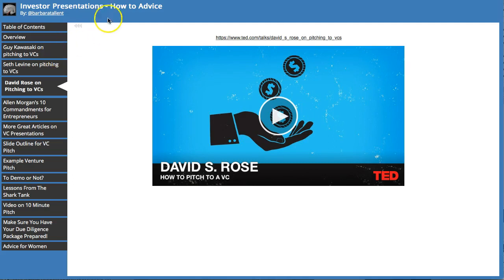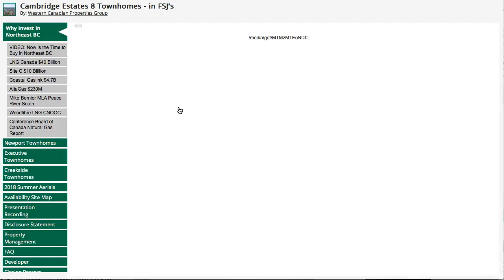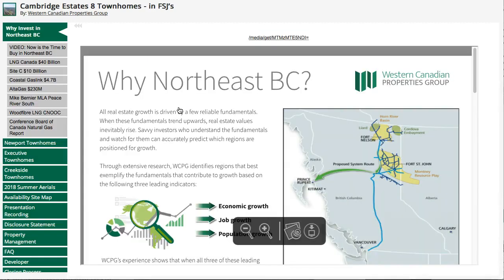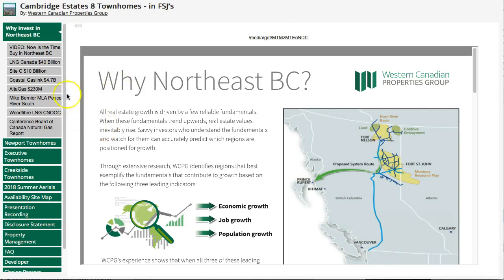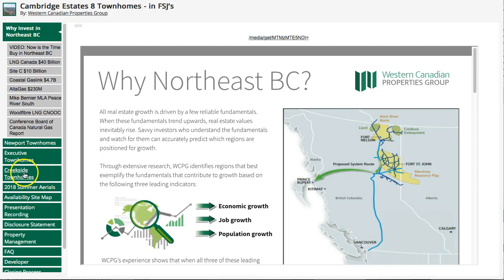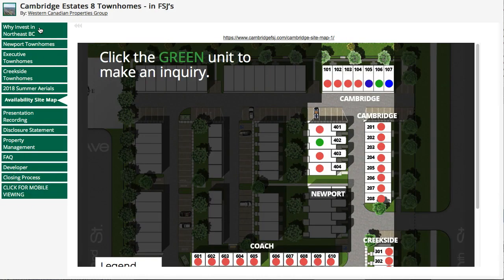Let's take a look at some more electronic binders. This is a real estate company that organizes all their investment opportunities for their clients. You can see they have a lot of uploaded documents in here, but they also have videos, site maps—they put everything in this binder so that their clients have all the materials they need for this investment opportunity.